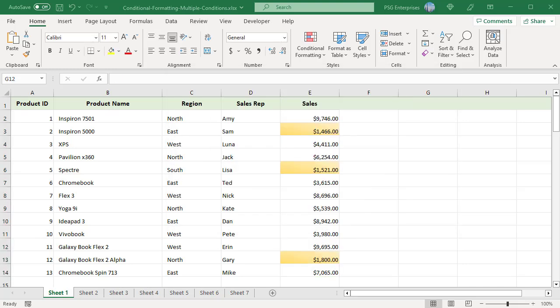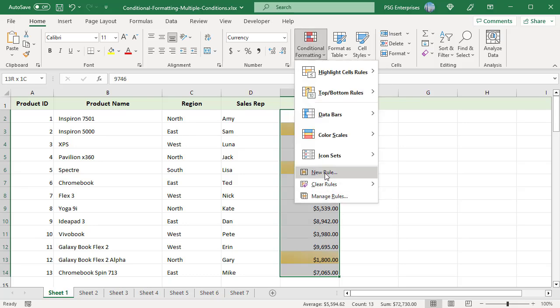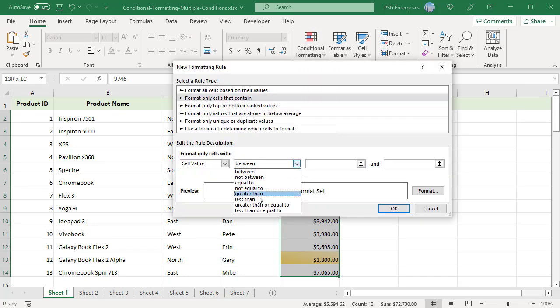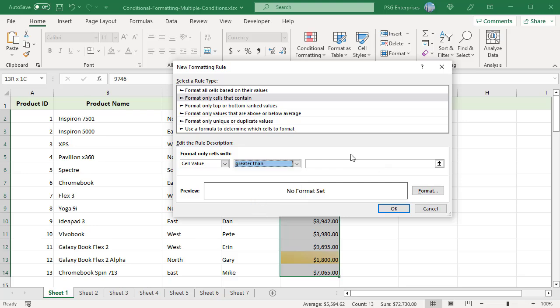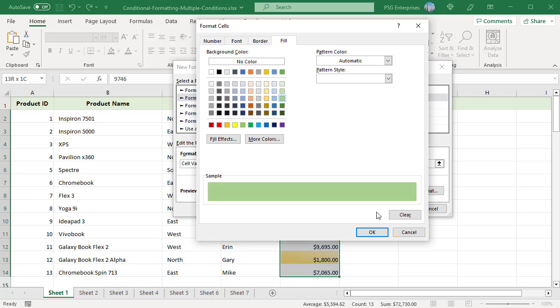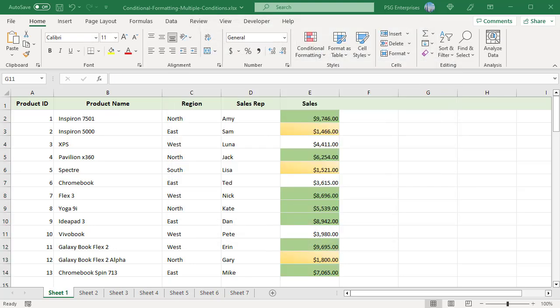Now follow the same steps and create another rule. Make sure the same cells are selected. In the New Formatting Rule window, select 'greater than' and enter 5000. Select a format and click OK. Sales less than 2000 and greater than 5000 are now highlighted.